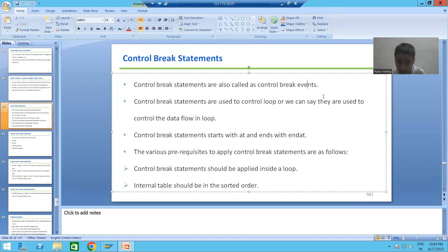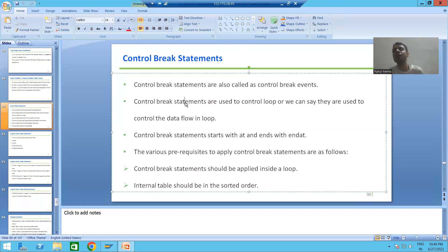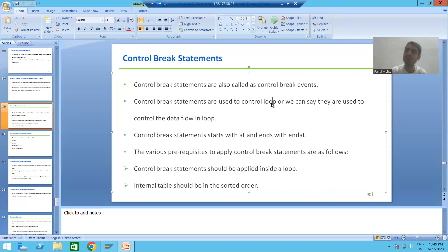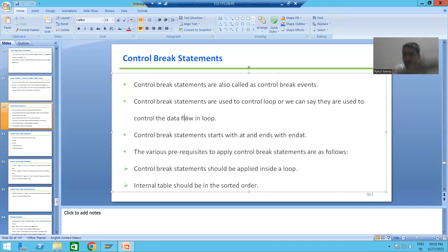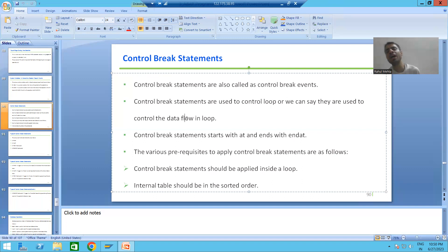The first question is: why do we require control break statements or control break events? What is the purpose? Control break statements or control break events are used to control the loop. Whenever we want to control the data flow inside the loop, we will always take help of control break statements or control break events.